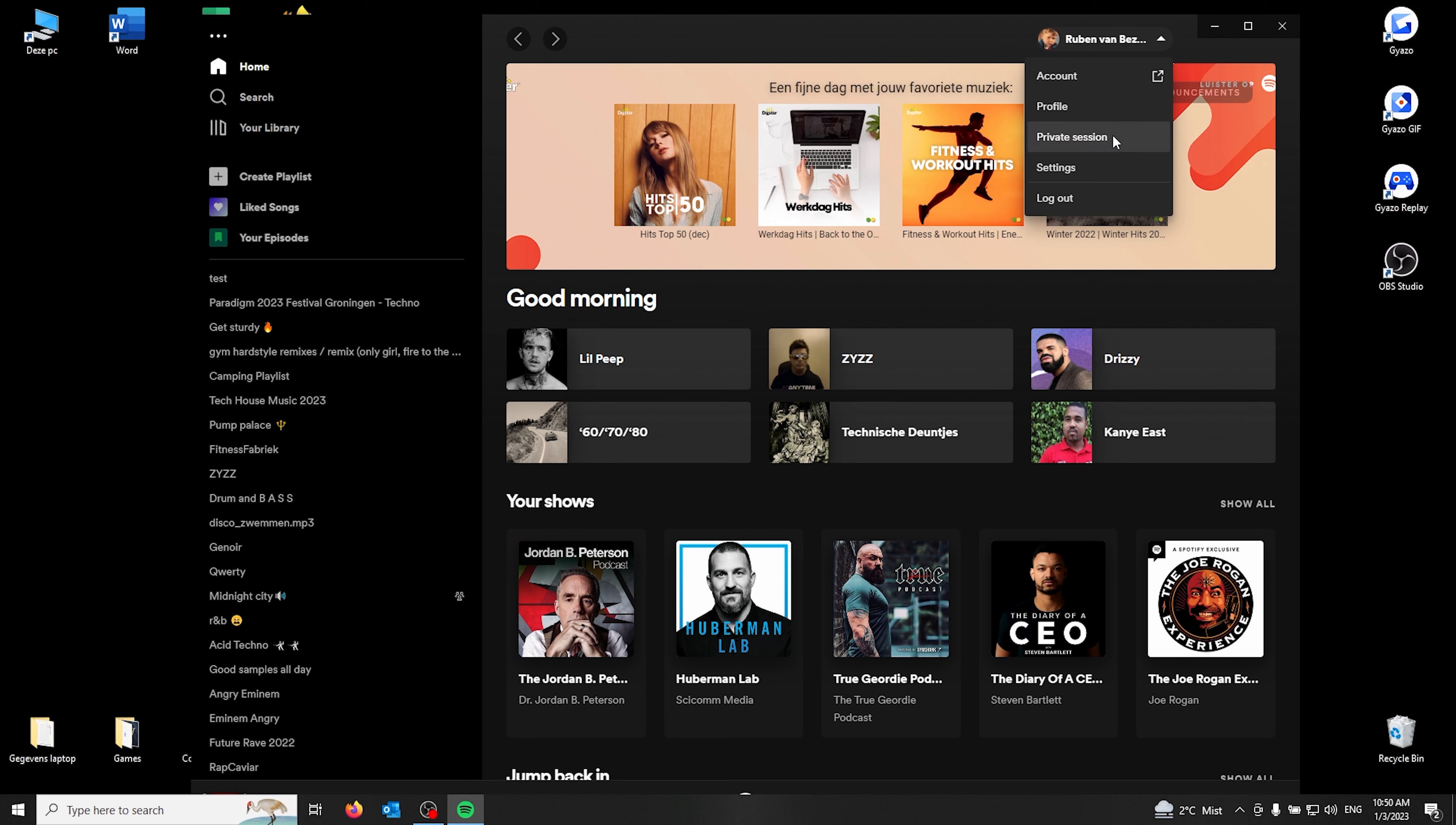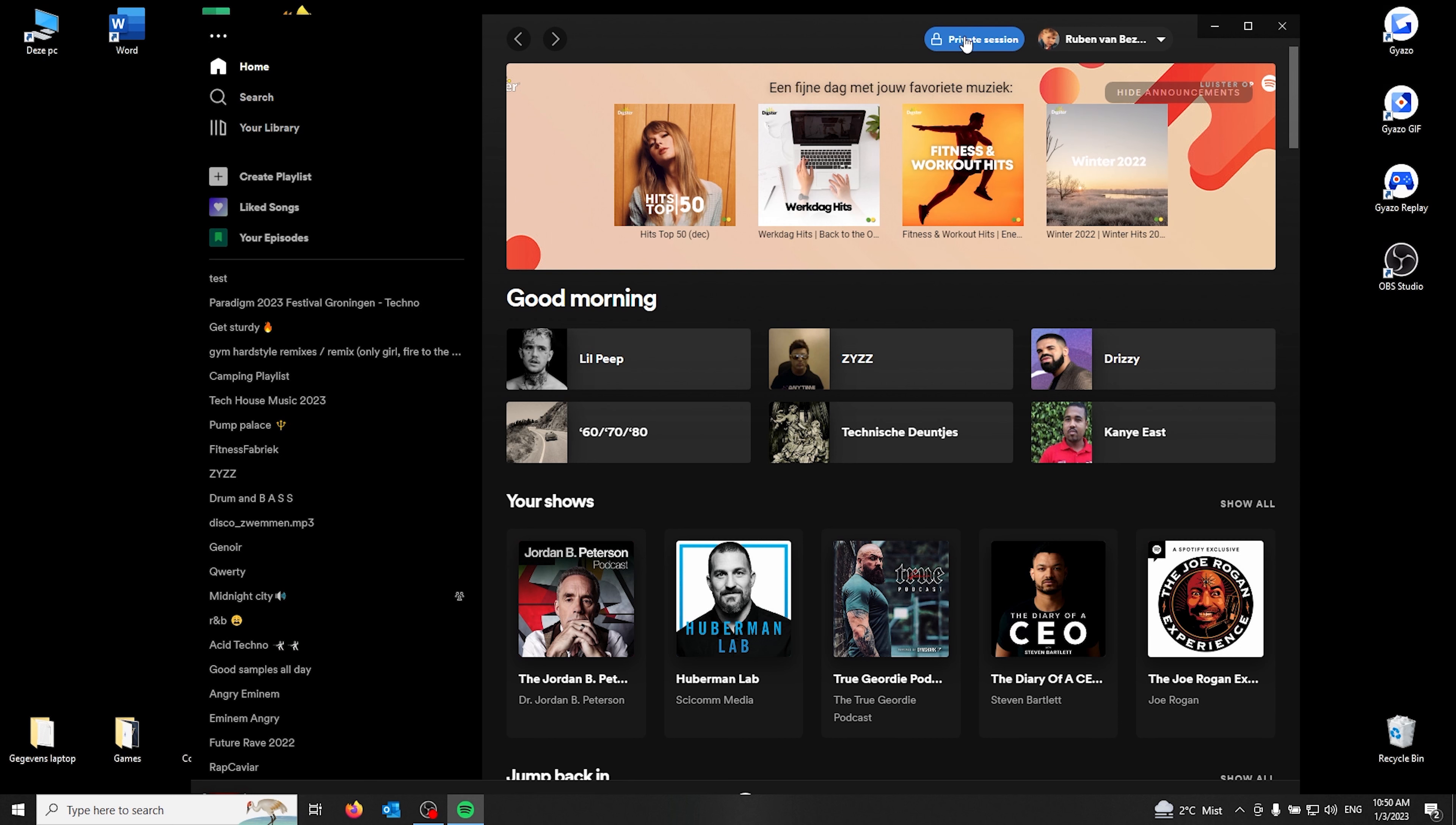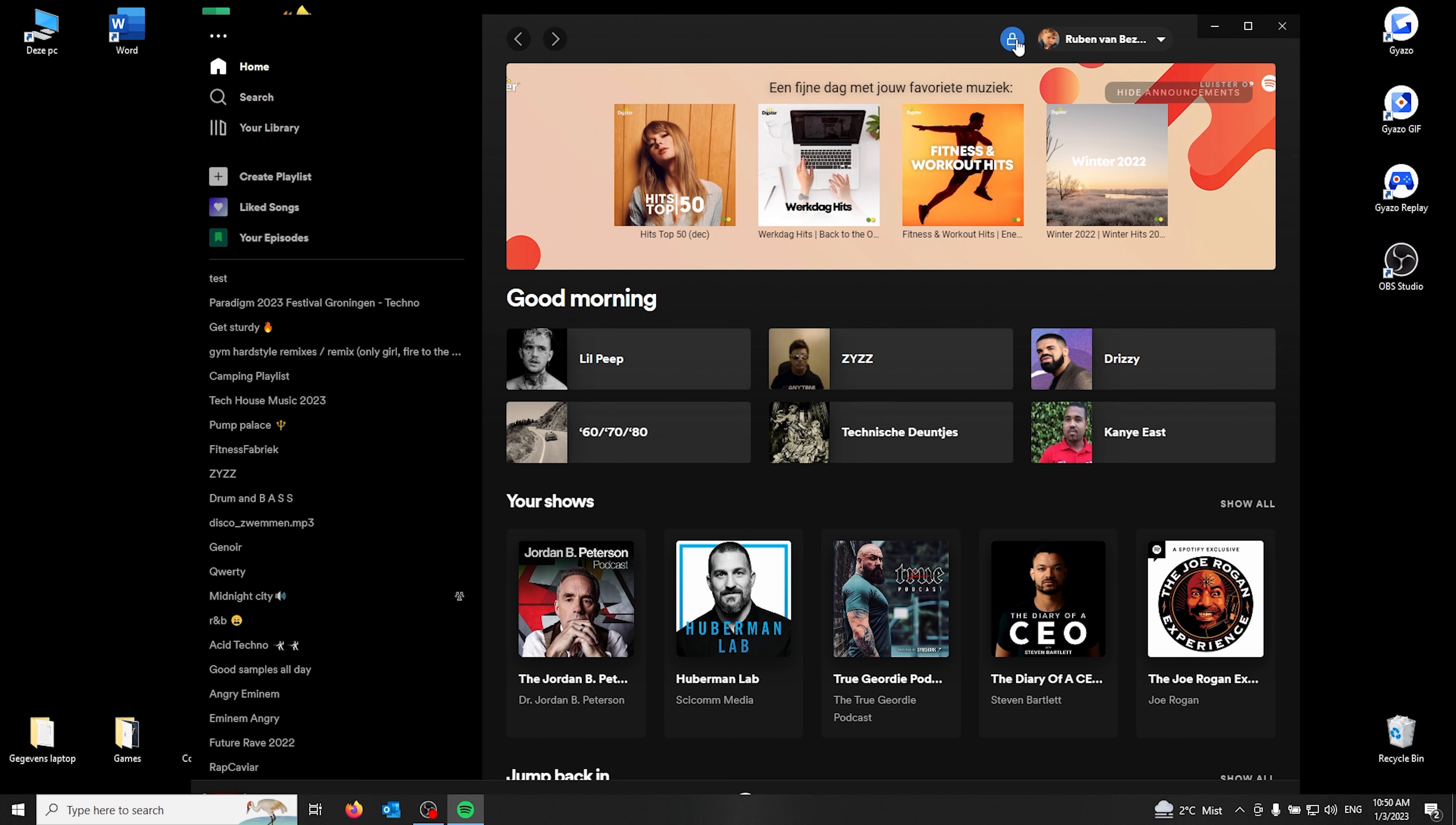Here the private session option should appear. Once you click it, this icon should appear on your application, and that means that all your listening activity will be private from here on. If this icon doesn't appear, your listening activity isn't anonymous and there is no private session going on.